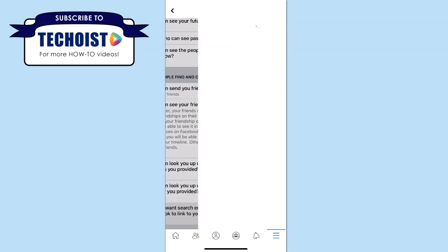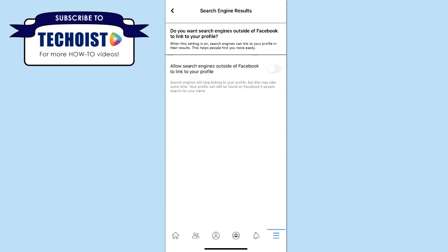And finally, if you don't want search engines outside of Facebook to include your Facebook profile in any search results, you can make sure that the toggle is turned off for this setting.